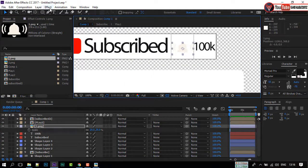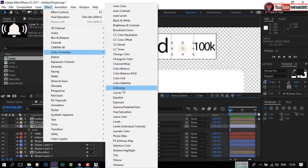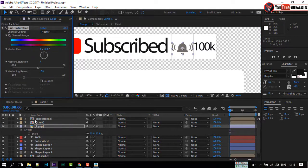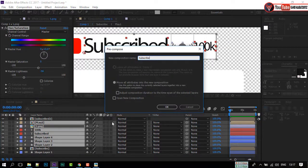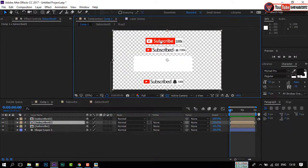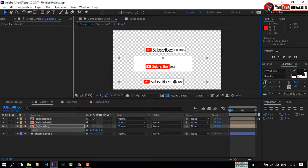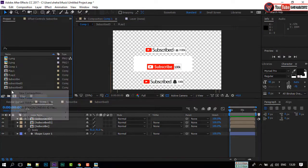Again, go to Color Correction and change the color to black. Select this composition and make a Precompose of it. Let's move the red Subscribe button to here.